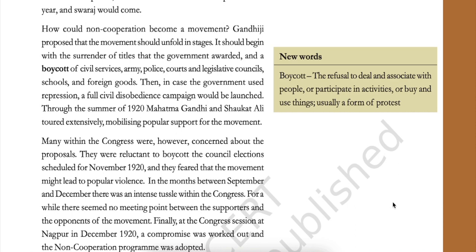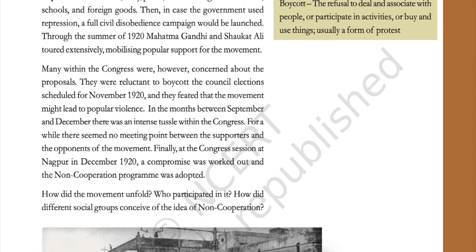Many within the Congress were concerned about these proposals. They were reluctant to boycott the council elections scheduled for November 1920 and feared that the movement might lead to popular violence. In the months between September and December, there was an intense tussle within the Congress. Finally, at the Congress session at Nagpur in December 1920, a compromise was worked out and the non-cooperation program was adopted.